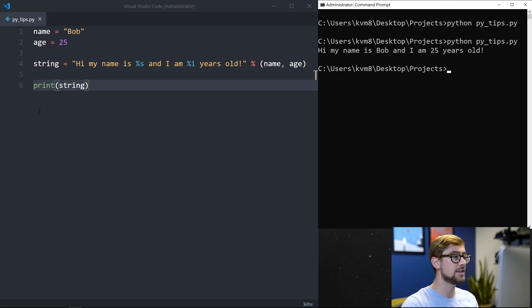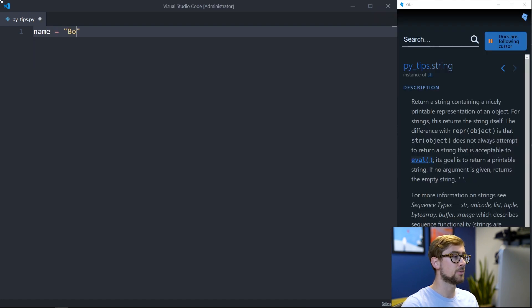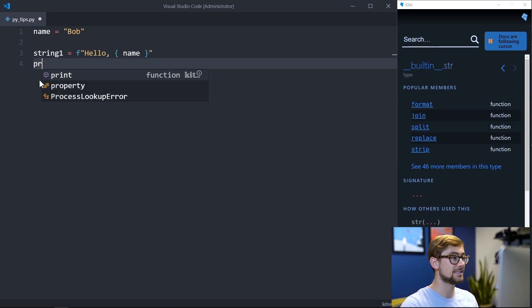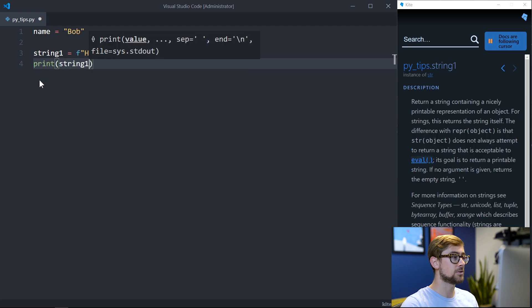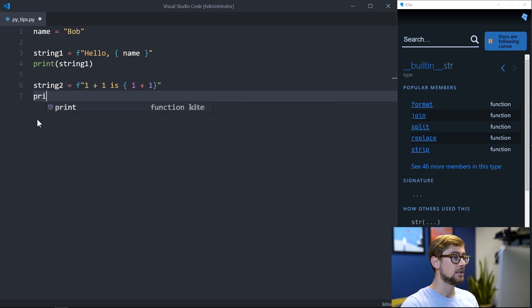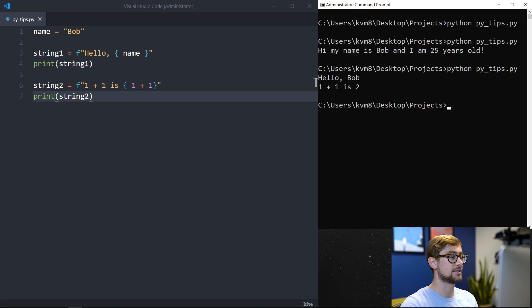After executing our program, we see that we have properly formatted our string. In Python 3.6, you can use formatted string literals, or f-strings. F-strings allow you to use embedded Python expressions inside string constants. To do so, just include an f in front of the string and use brackets to put the value of the variable in the string. You can even do arithmetic inside f-strings. Running the program, we can see that we have properly formatted our string and are able to perform arithmetic inside the string.